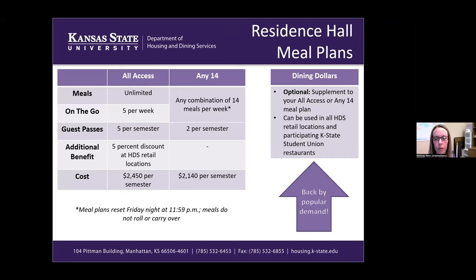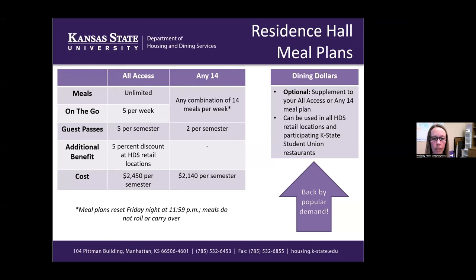The two meal plans we offer: the first is the All Access plan, which gives you unlimited in-person meals plus five on-the-go meals per week, five guest passes, and a 5% discount at any Housing and Dining Services retail locations such as our coffee shops. The second is the NE14 meal plan, which allows you to combine any 14 in-person or on-the-go meals each week and gives you two guest passes per semester. You can see the costs for each on the slide.